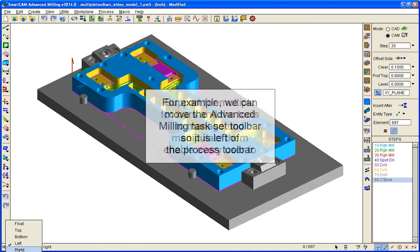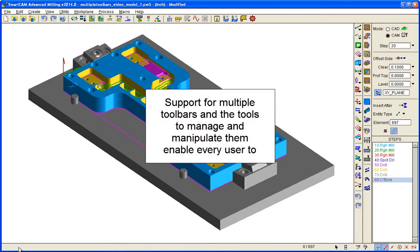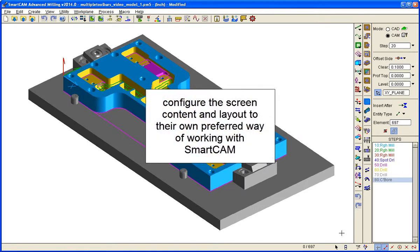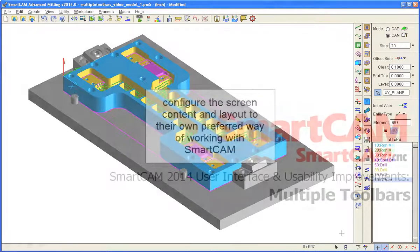The support for multiple toolbars and the tools to manage and manipulate them enable every SmartCam user to configure the screen content and layout to their own preferred way of working with SmartCam.